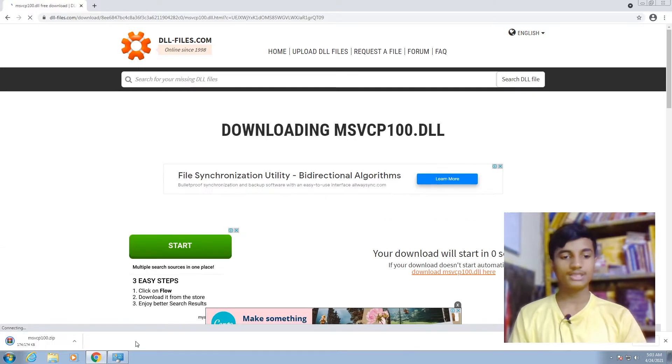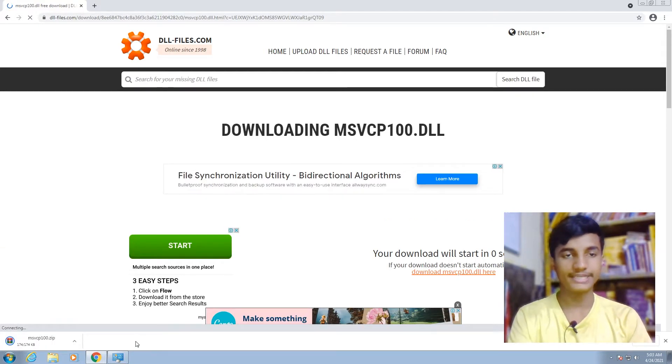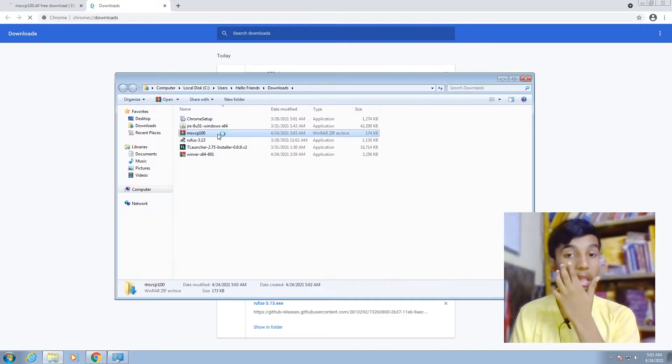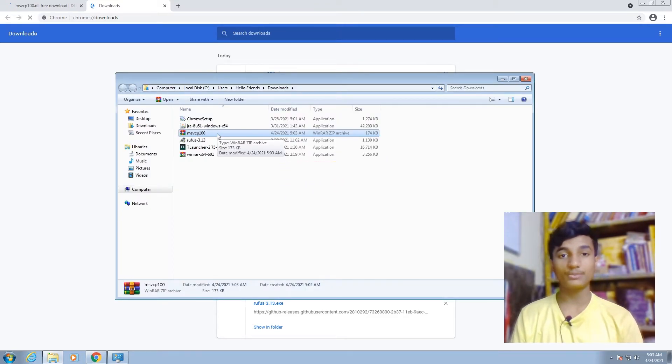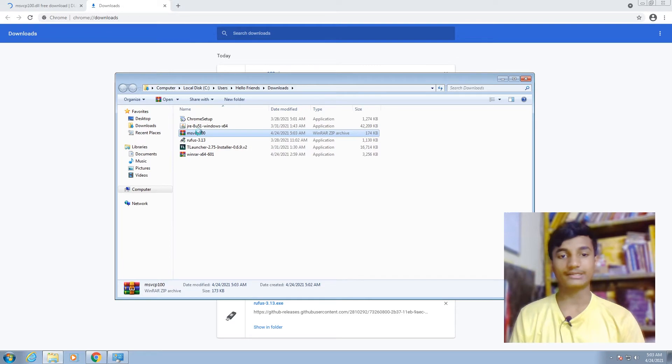As you can see, it's downloaded. Press Ctrl+J to go to downloads and select 'Show in folder'. Then extract this zip file. If you haven't installed WinRAR in your PC, first install it, then extract it. Right-click on it, select 'Extract files', click OK.